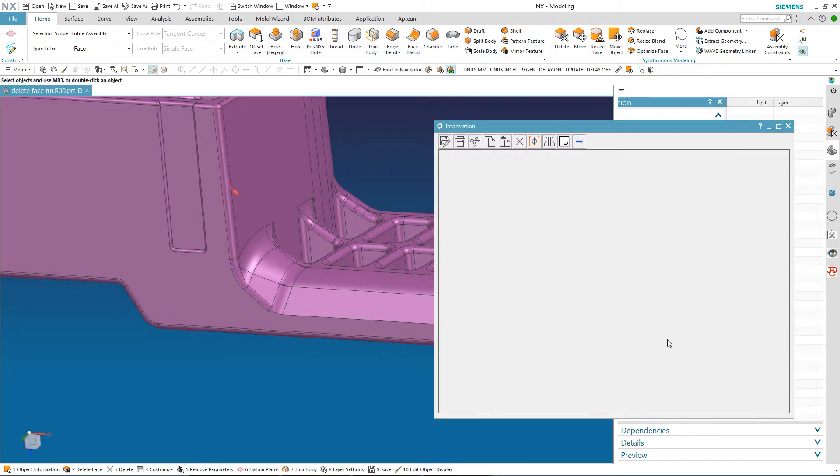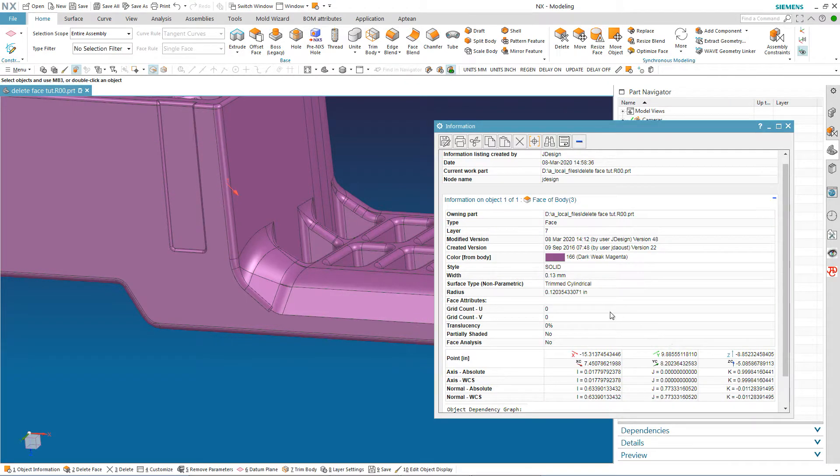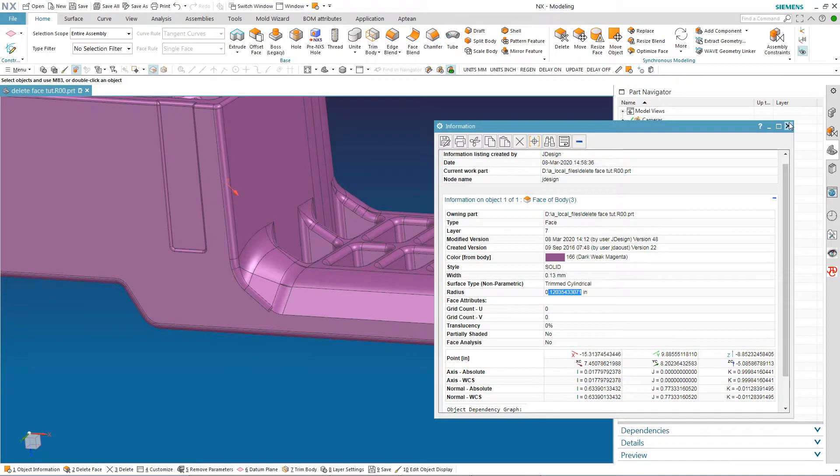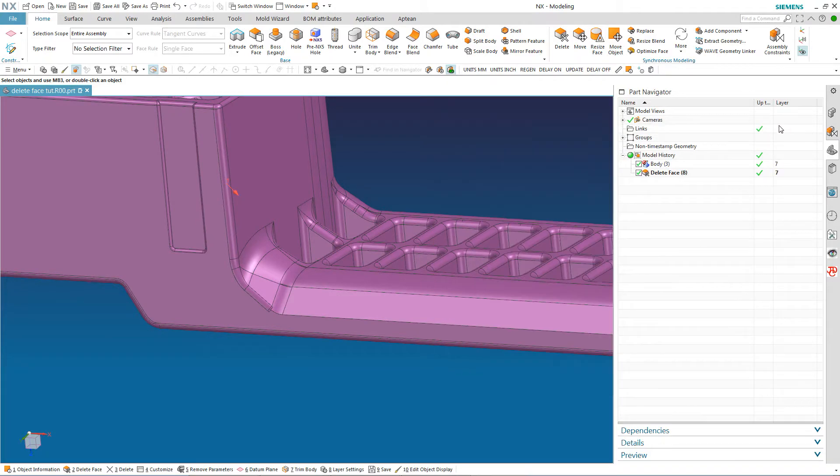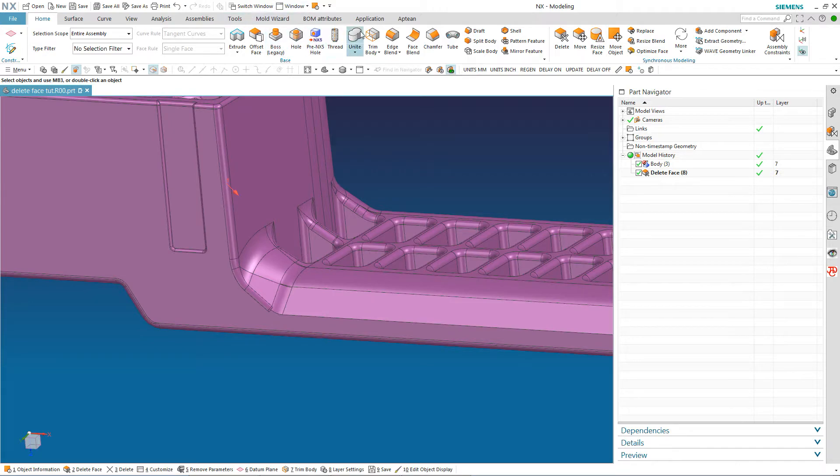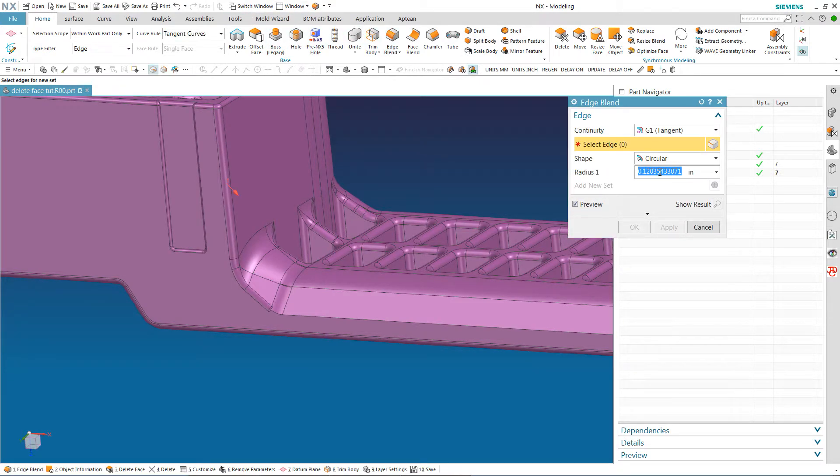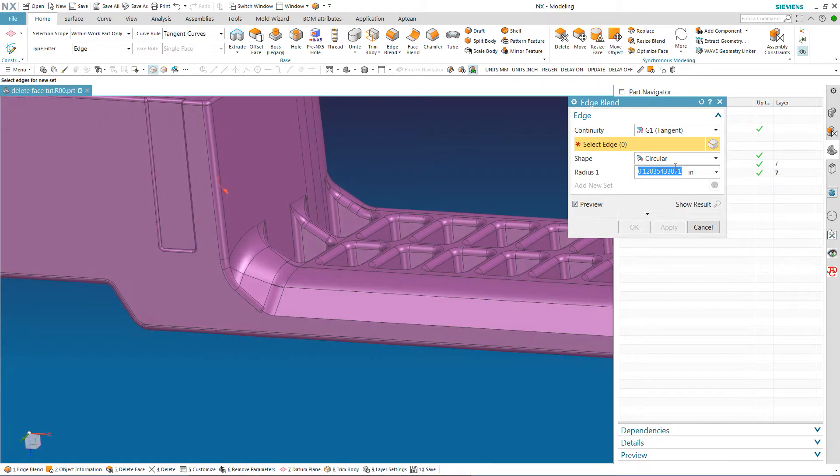Now if I do an information object here and set it to type face and find out what that blend size is. I see it is a .12 etc. I am going to just copy that and then I am going to go with my blend command here. And you see I already have it in here.